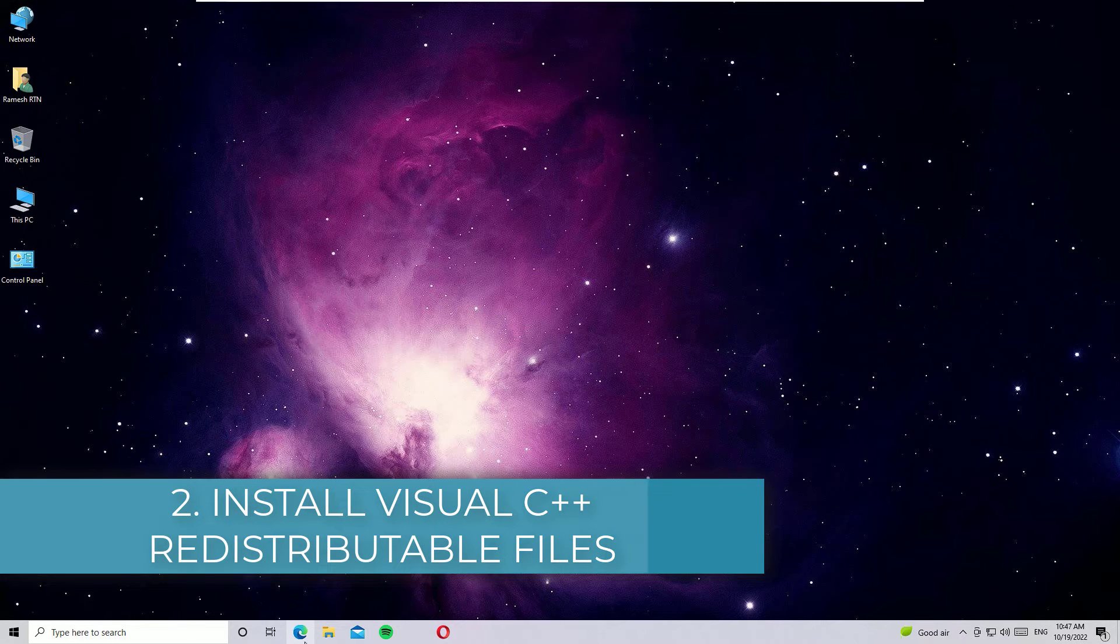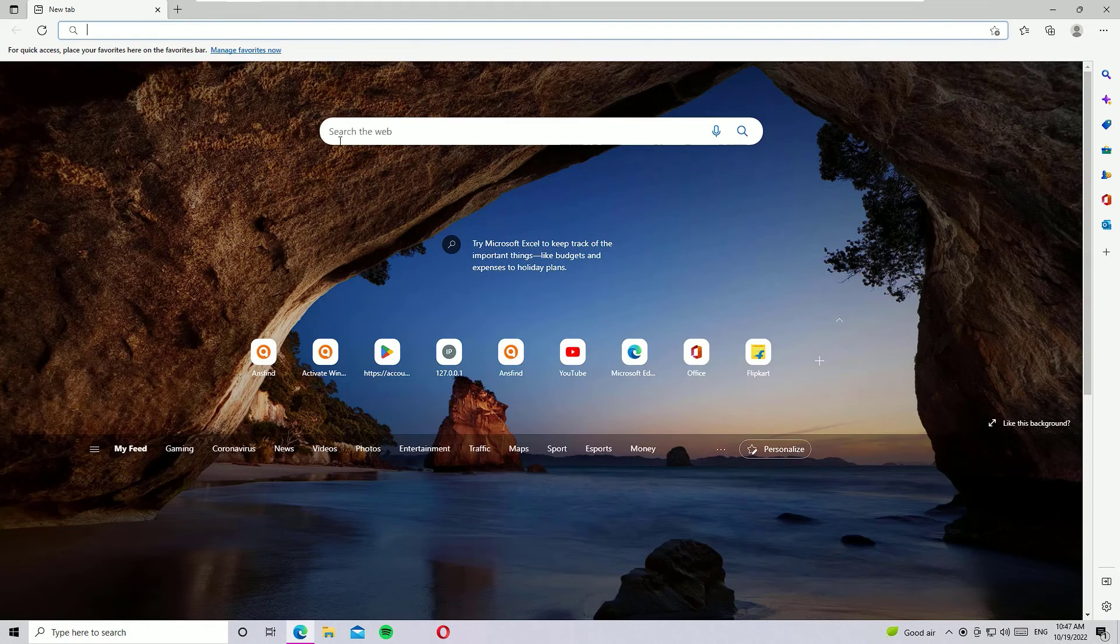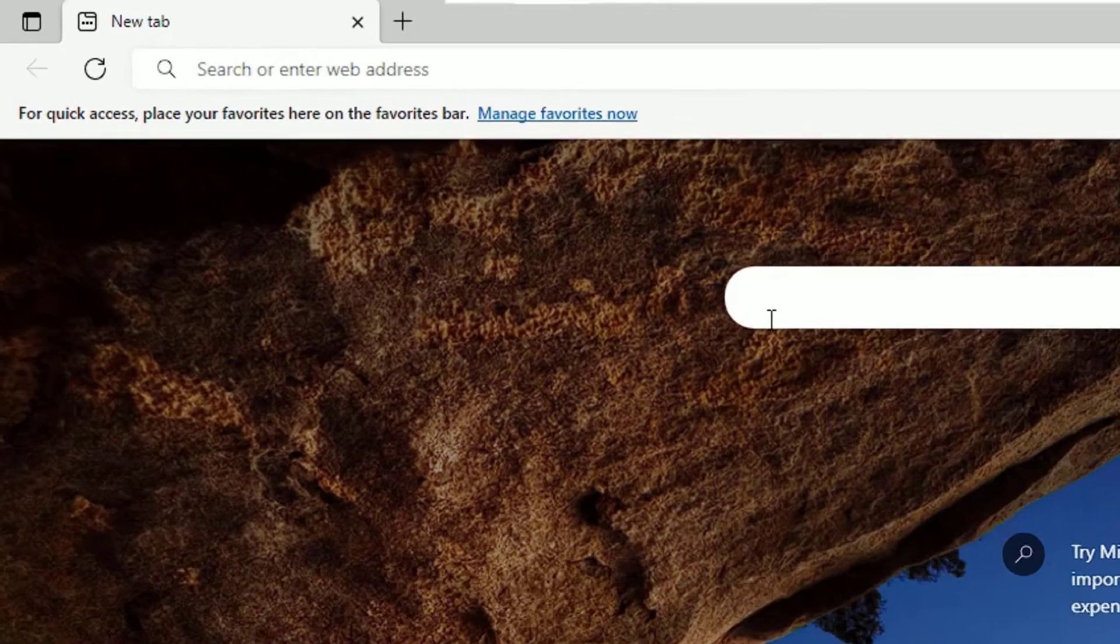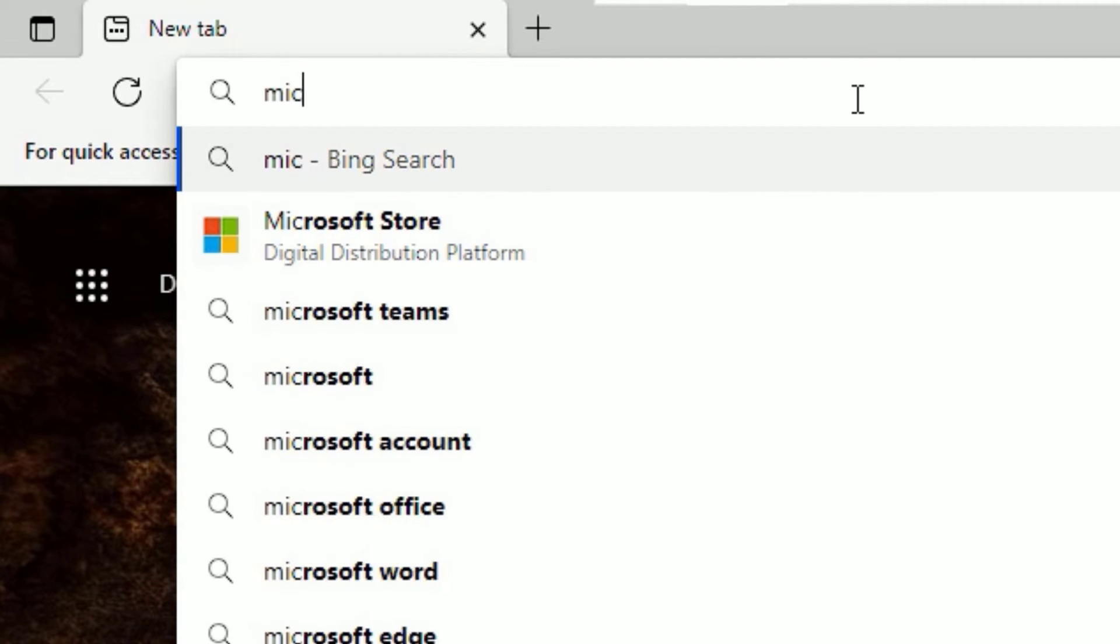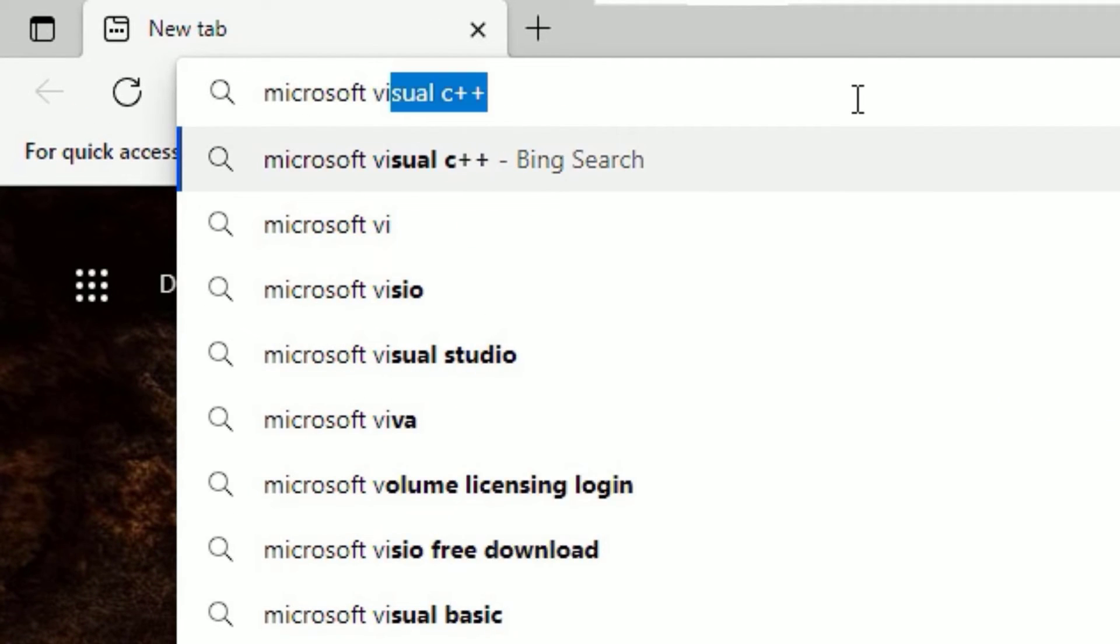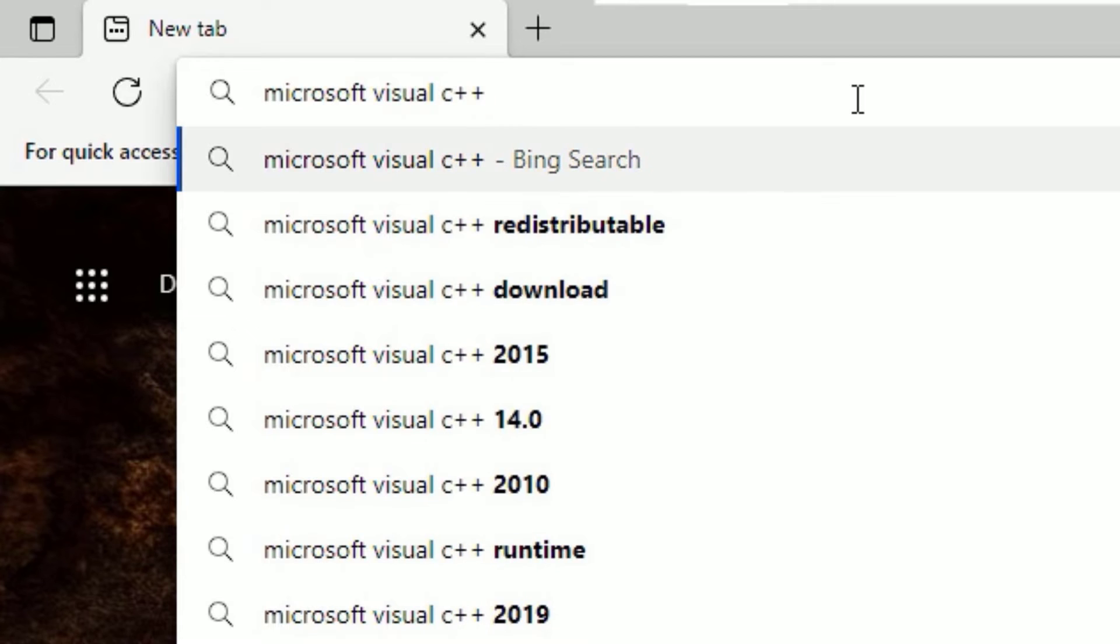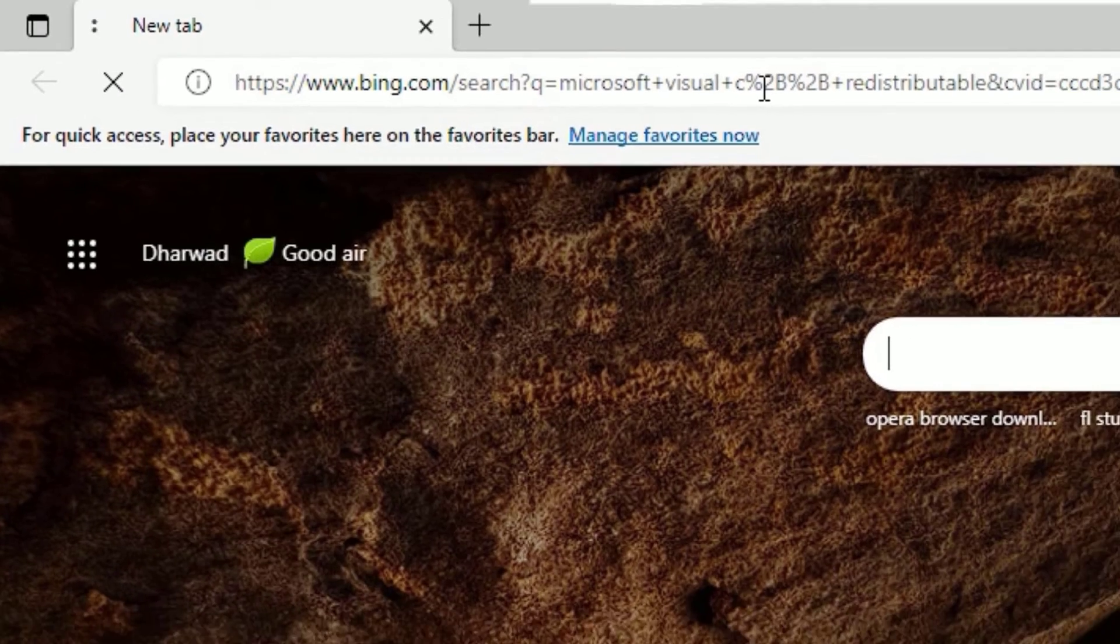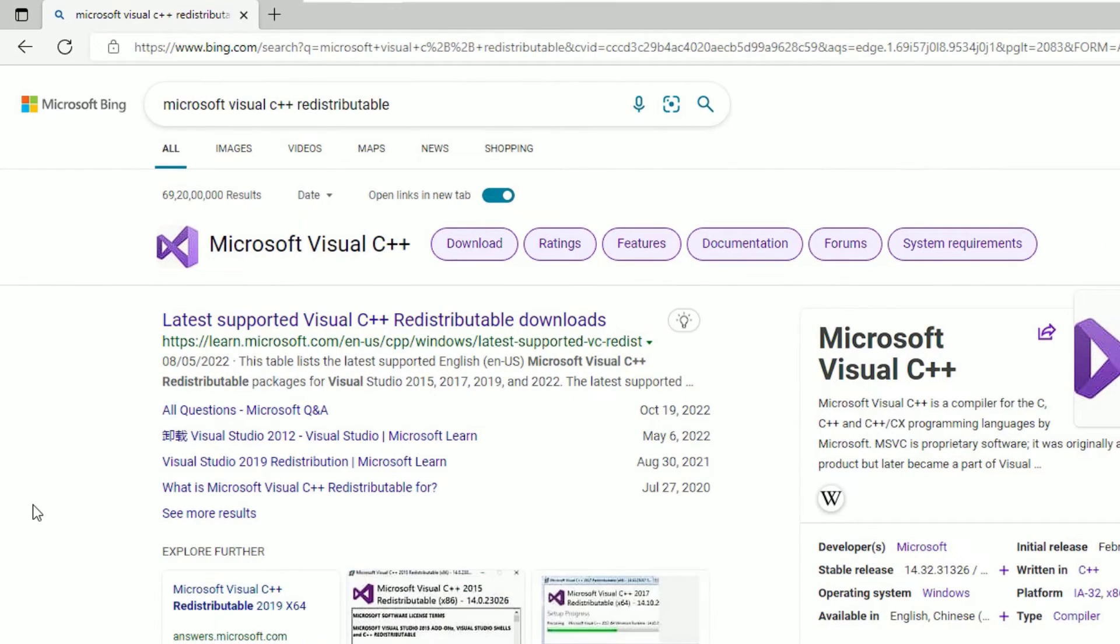As your second step, you have to use any browser. Open that, and in the search bar, search for Microsoft Visual C++ redistributable. Click on that. So once you search there, then scroll down.